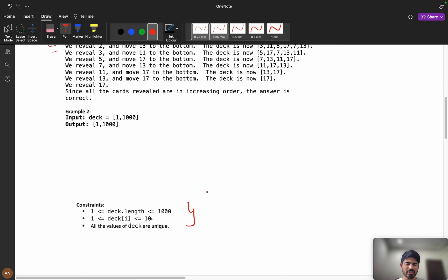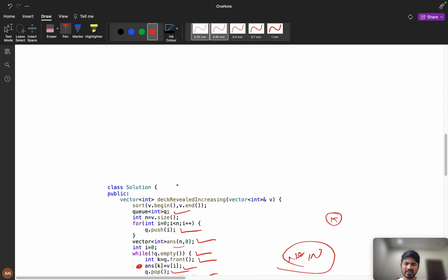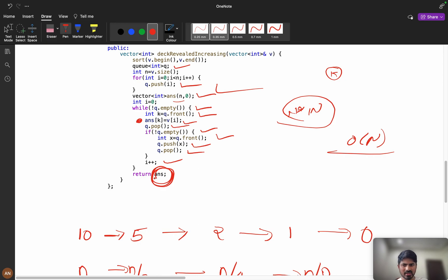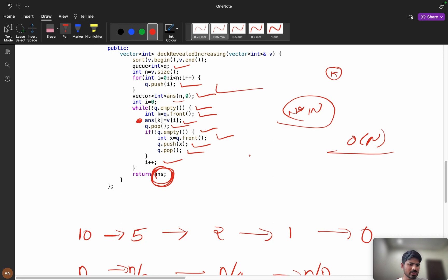The constraints are small so a brute force approach could also work, but here we use O(n) extra space for the queue. I hope you understood this solution. If you have any feedback — positive or negative — it's all welcome. If you liked the solution, please like and subscribe, join my WhatsApp community to discuss coding problems, and connect with me on LinkedIn. Thank you!